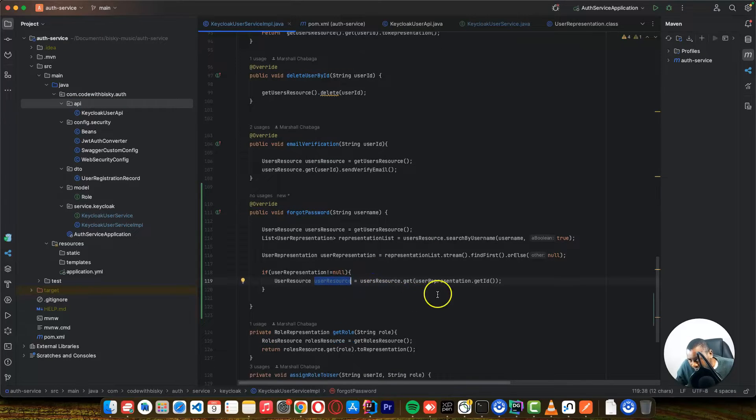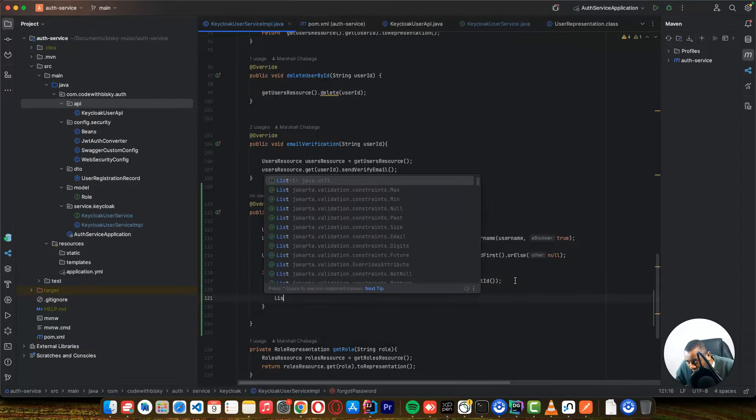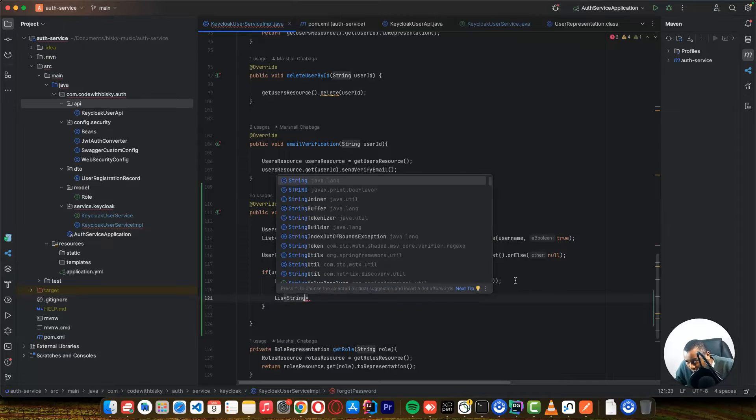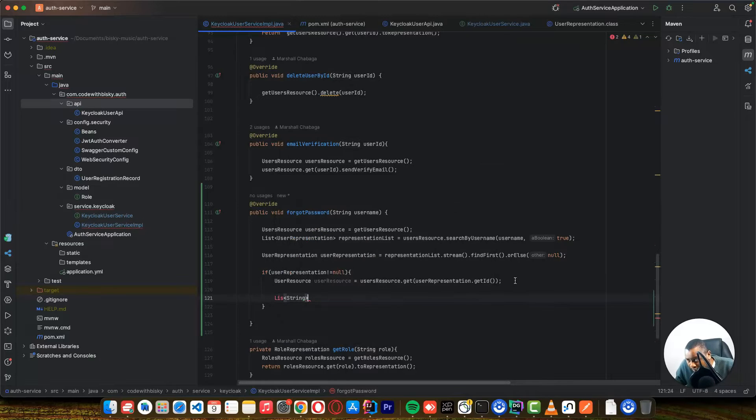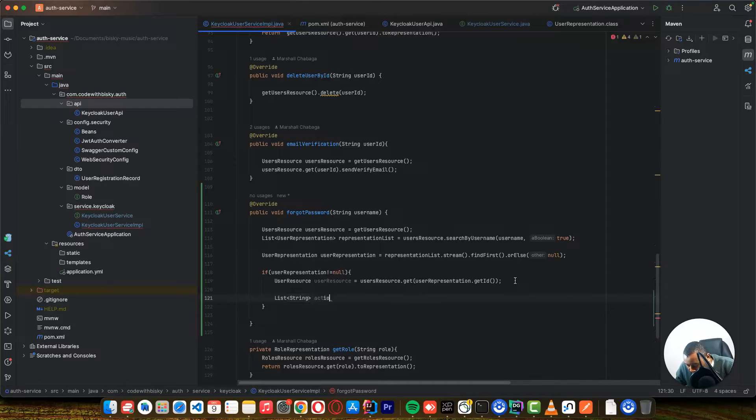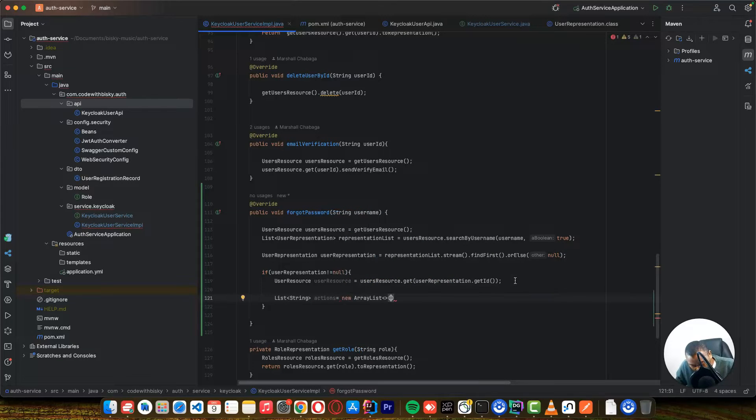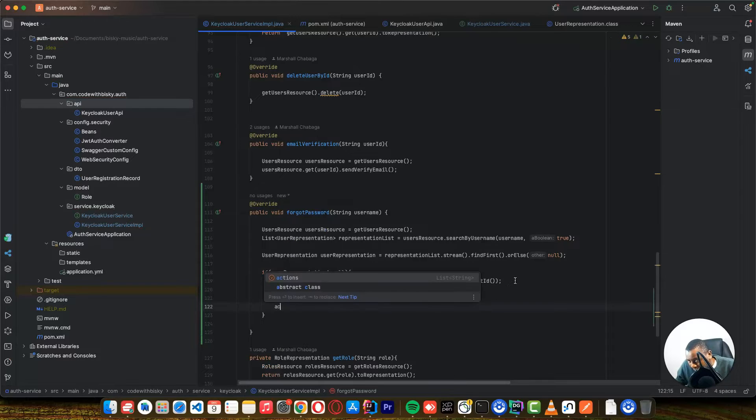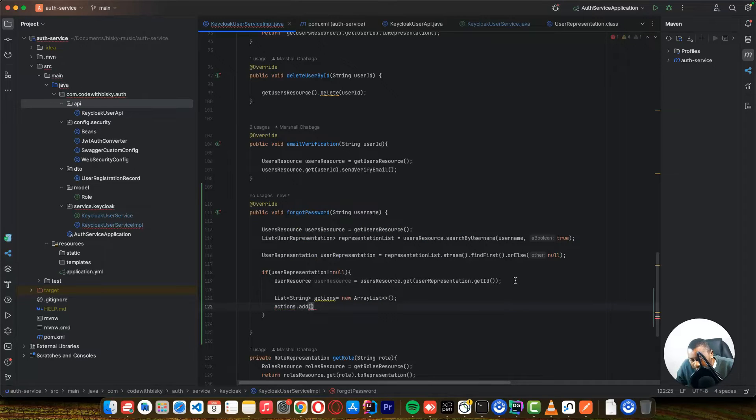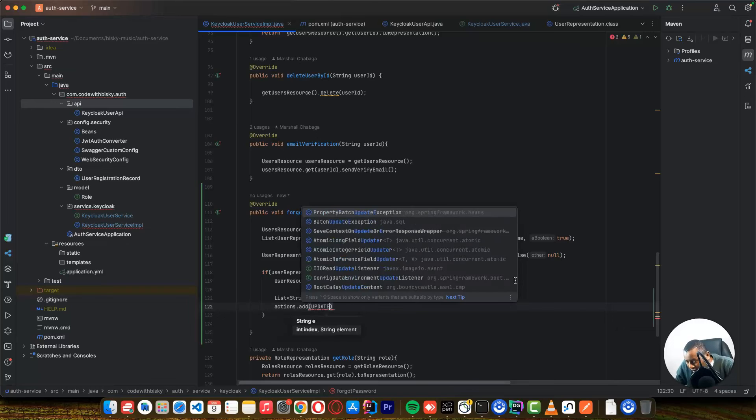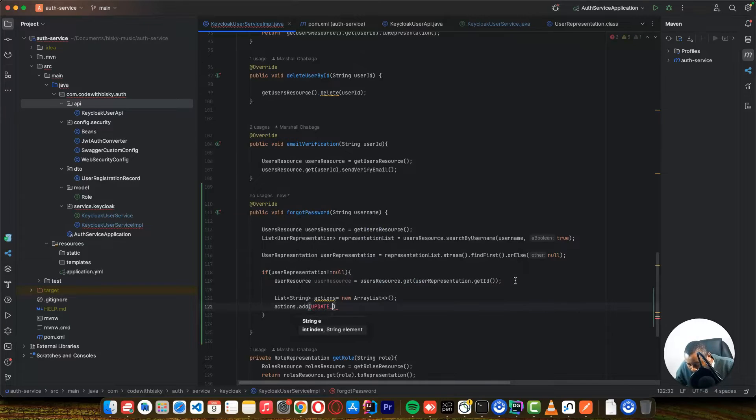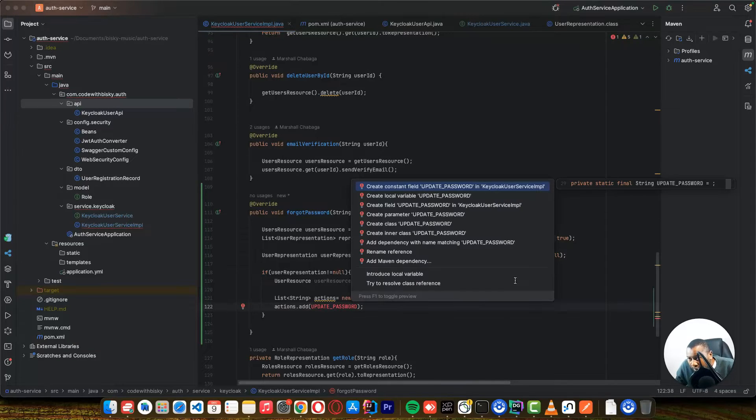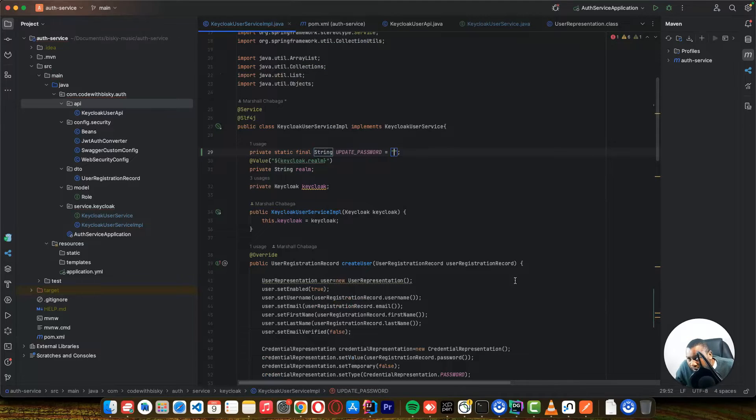So from this user, let's create, we want to update like an action. And this one is a string. Let's put a string. I just call it actions equals to new array list. And I'll just say actions dot add. And the action that you want to do is update password. Okay, create a constant field for this.